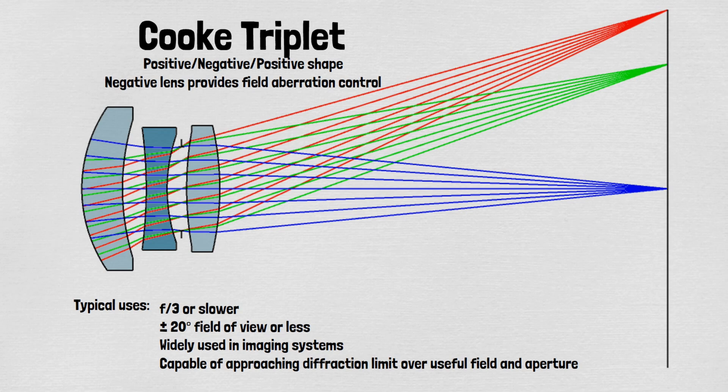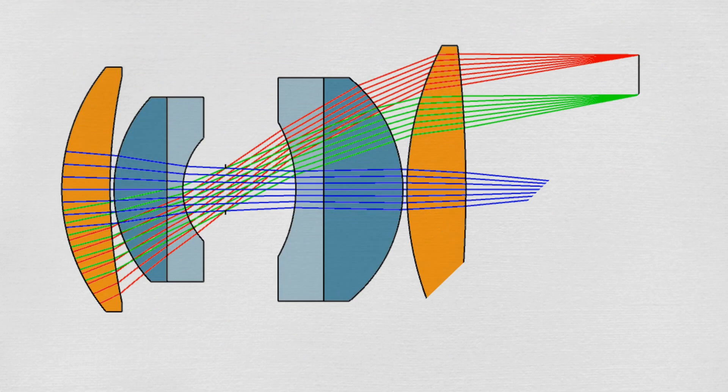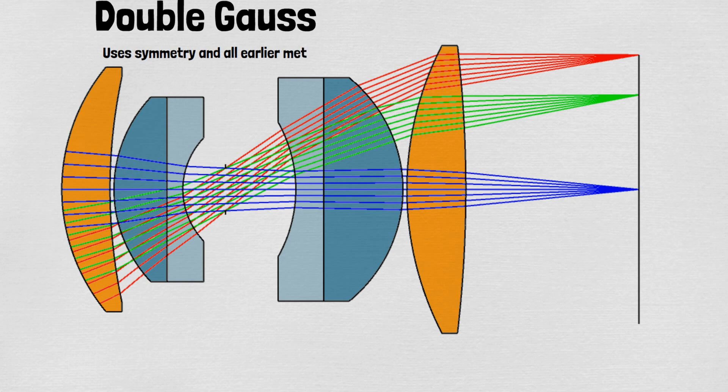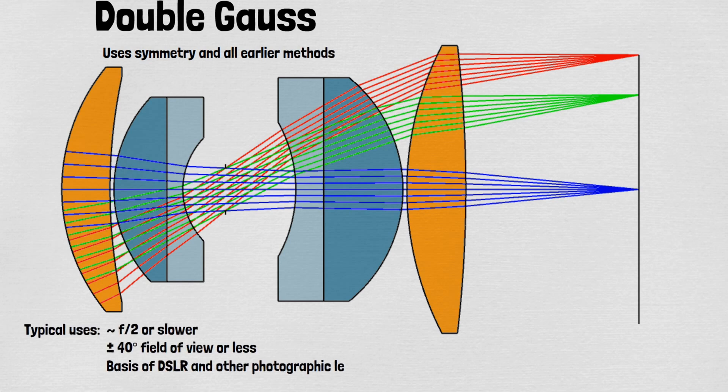The double gauss is the entry point into photographic quality design and is capable of F1.5 to F2 at its fastest settings and up to 40 degrees field of view or so.